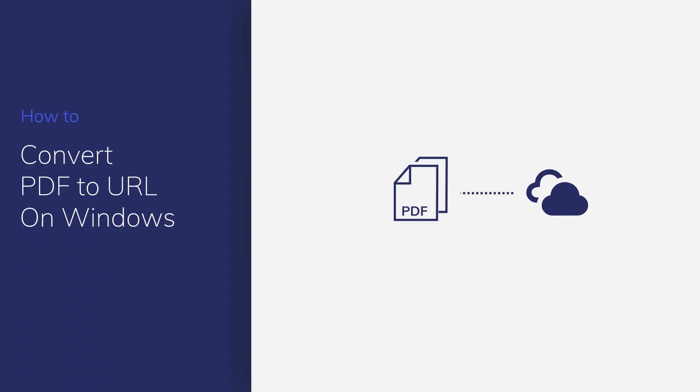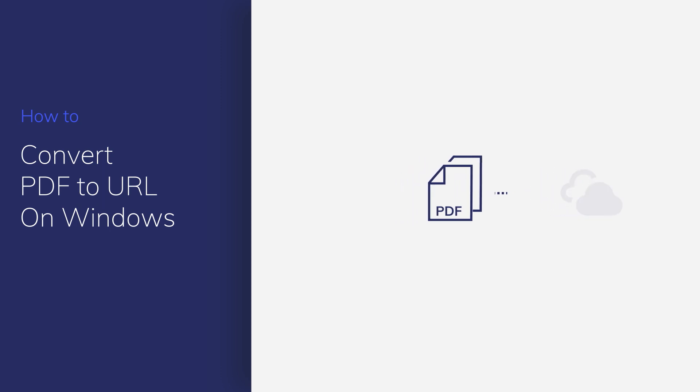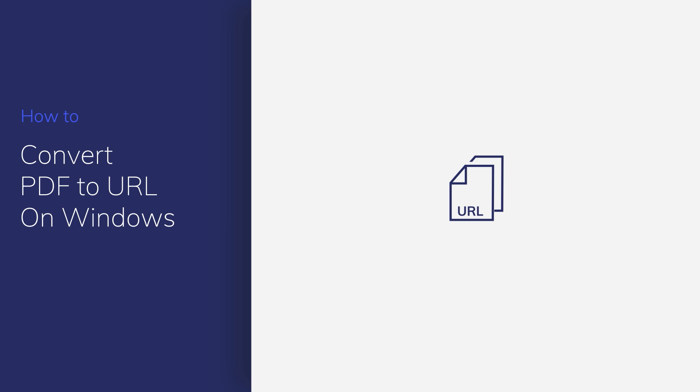Sharing PDF documents online is crucial for many businesses, but not all cloud services have the technology to display your document correctly. Today I'll show you how to convert your PDF straight into a URL using PDF Element so you can avoid using cloud services altogether.